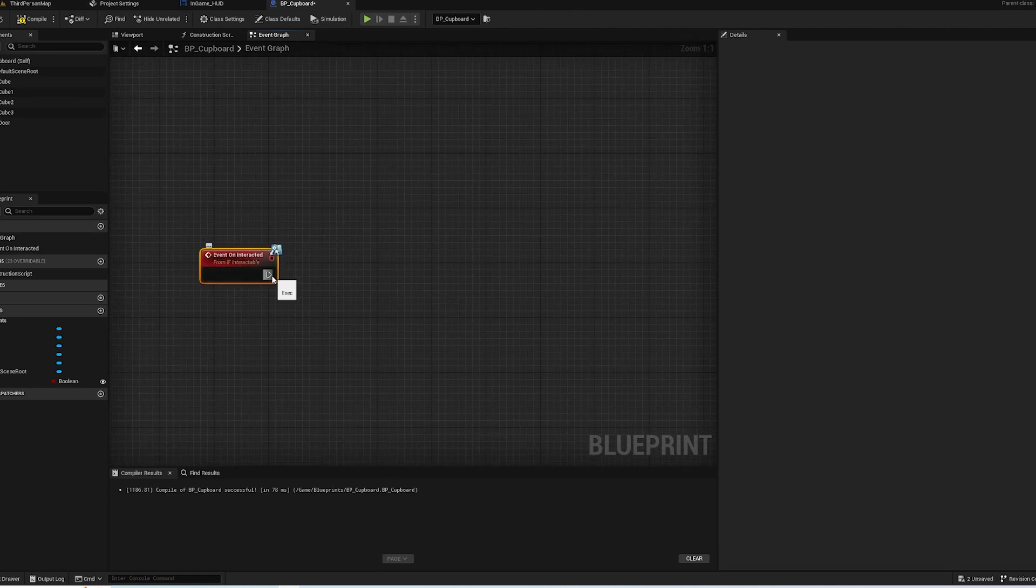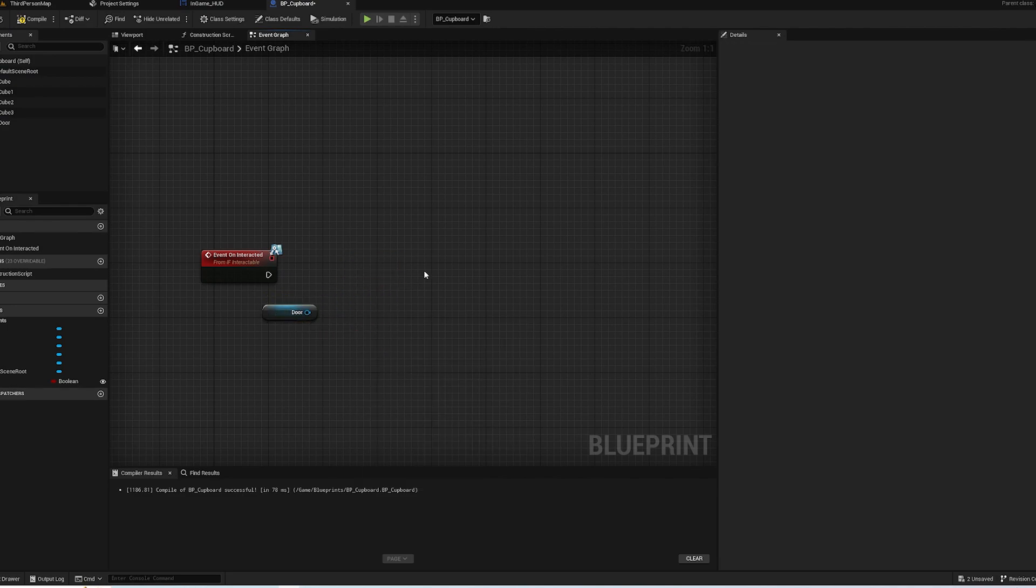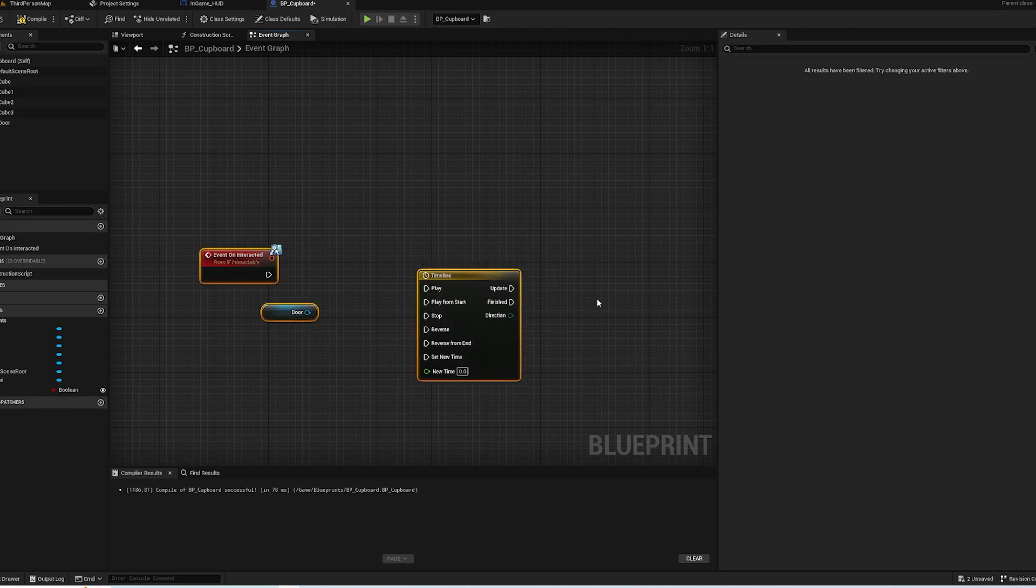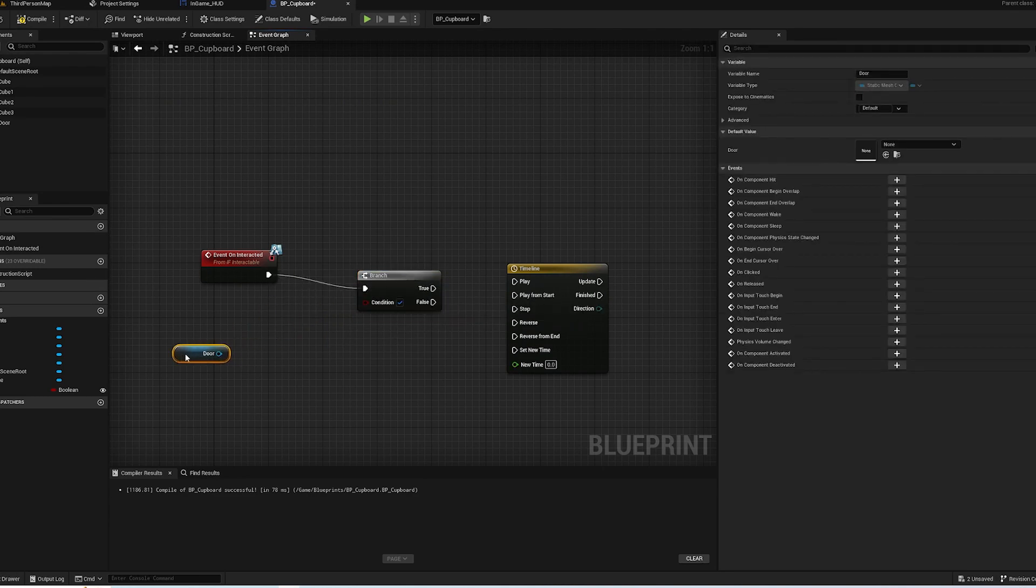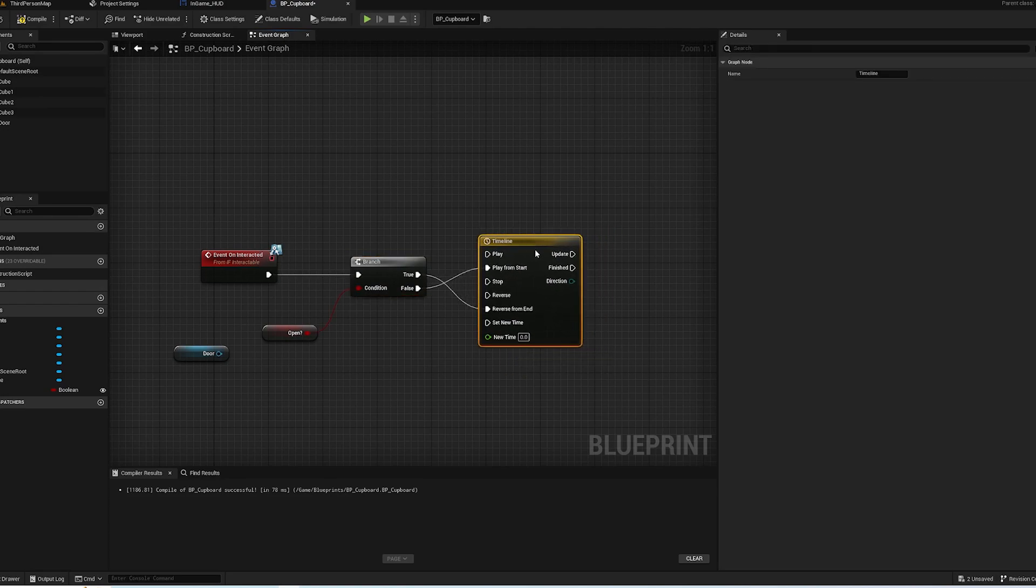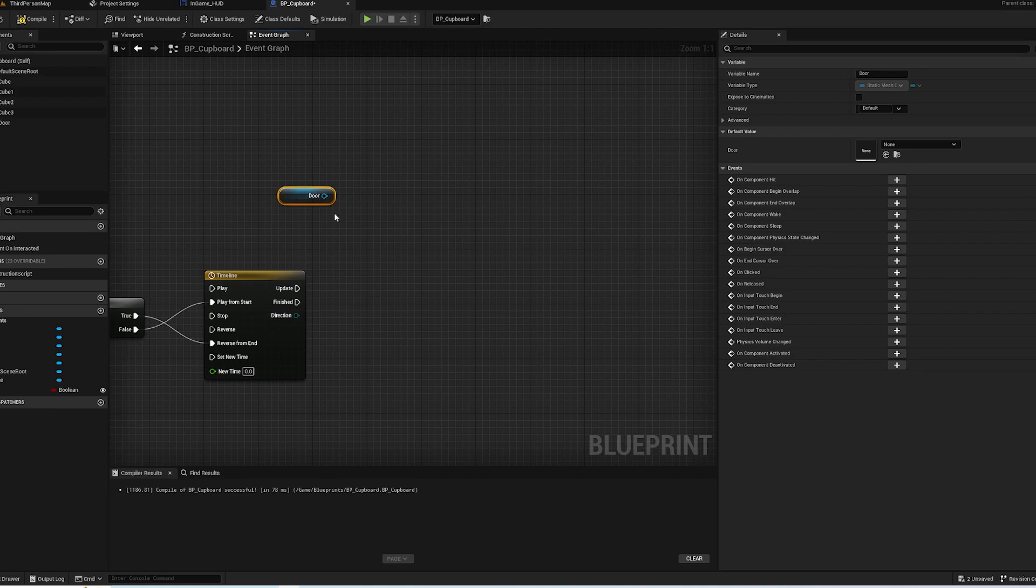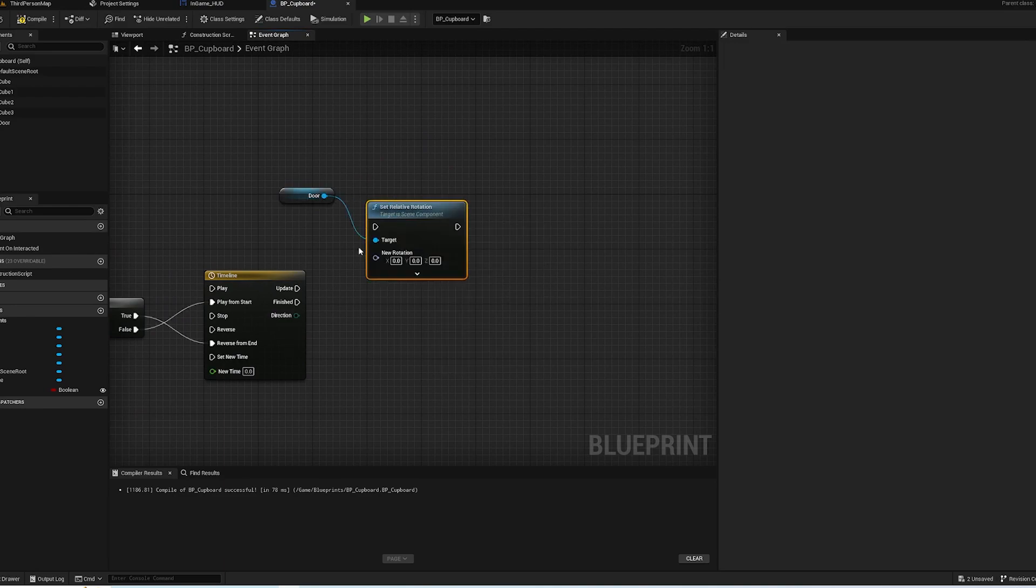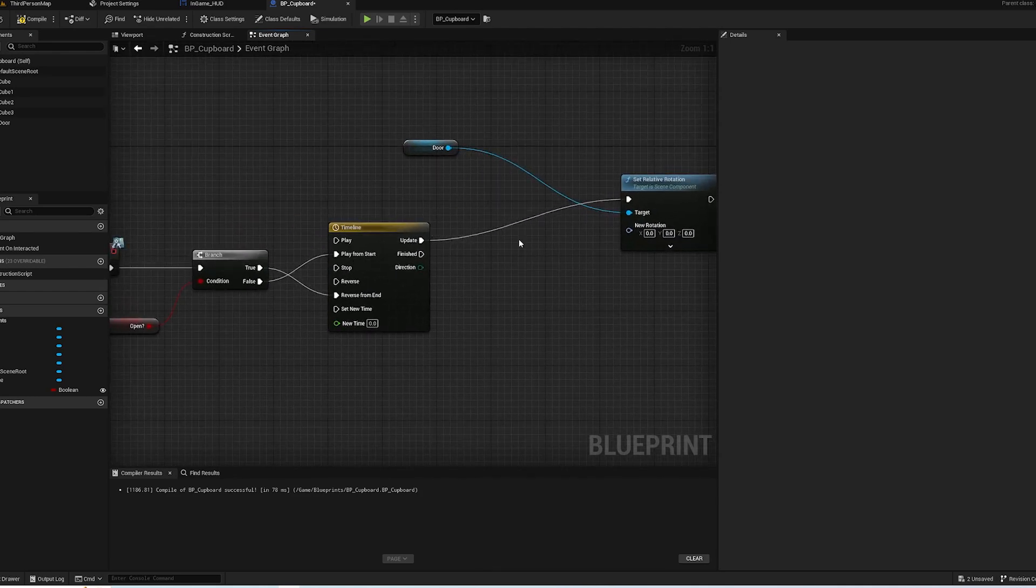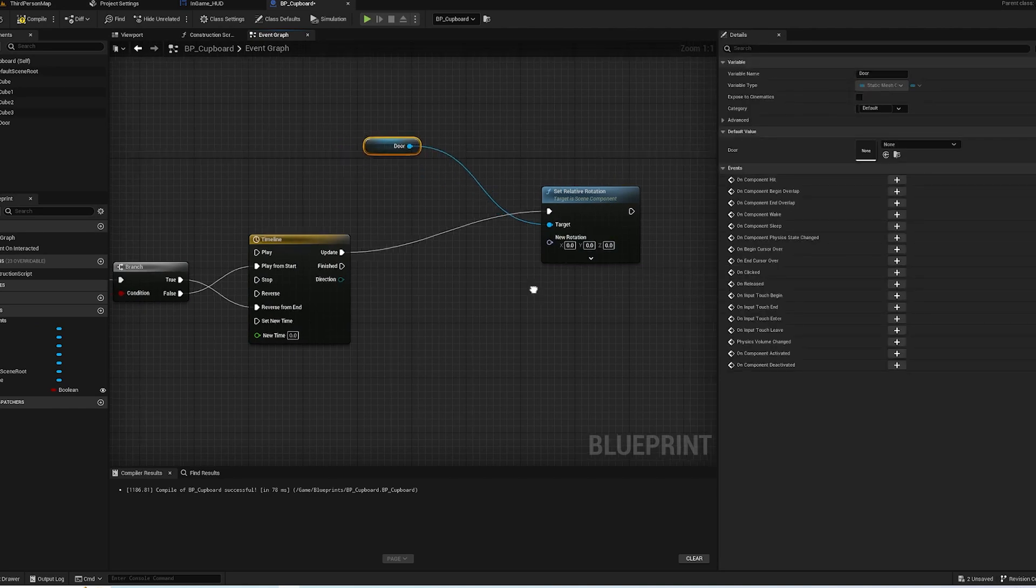So what we're going to want to do is we're going to want to get the door. We're going to add a timeline just to make it nice and smooth, and we're going to add a branch. If it's open we want to reverse from end, and if it's closed we want to play from start. Set relative rotation with the update, and now this is where we need to change the rotation from the door from where it is to where it's going to be.